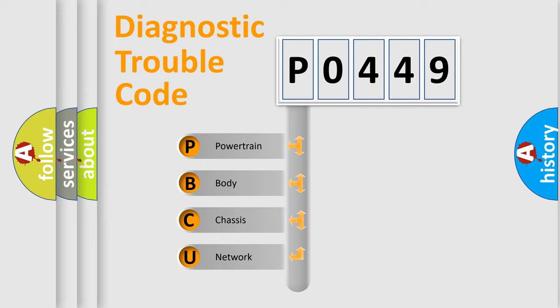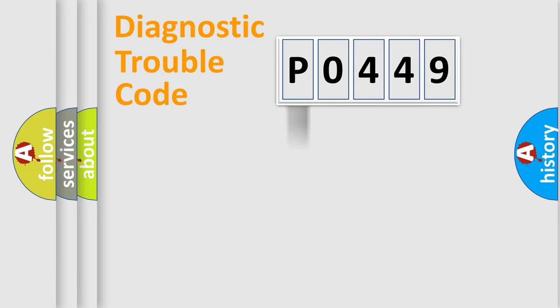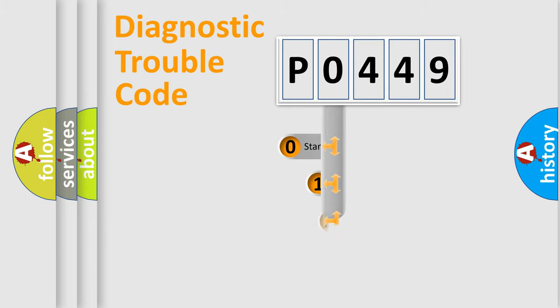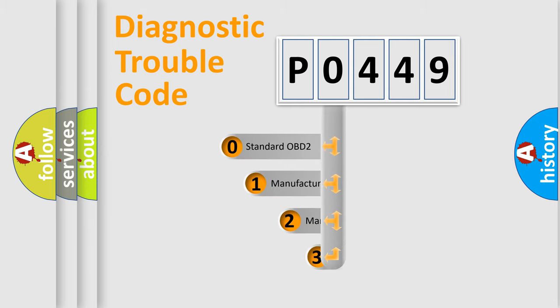We divide the electric system of automobile into four basic units: powertrain, body, chassis, and network. This distribution is defined in the first character code.